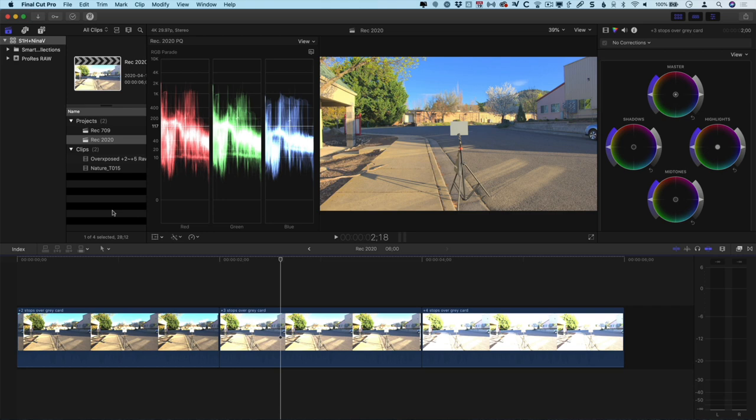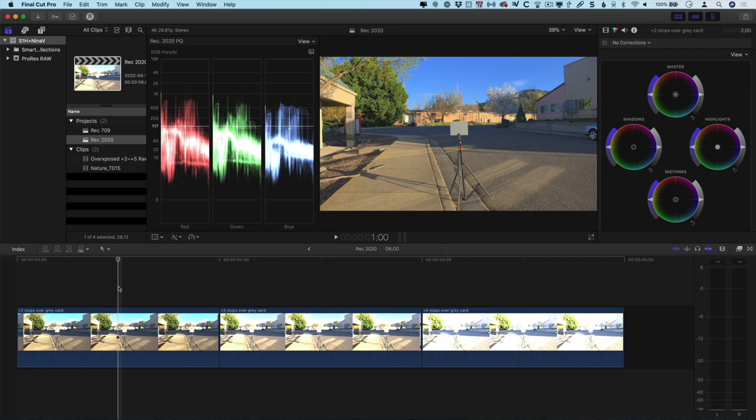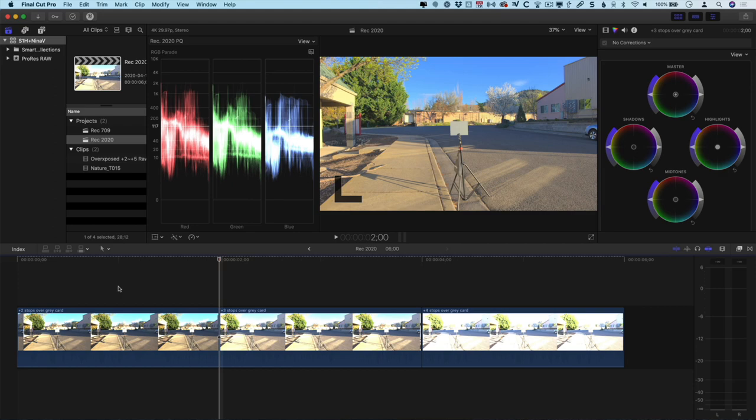This one here is Rec. 2020 and on this timeline I've got three different shots. It's the same scene but the first one is two stops overexposed, the second one is three stops over, and the last one is four stops over. You can see the brightness of the image and of course the waveform monitor itself. Now it's really important to point out that we are not looking at an HDR screen right here. This is just a standard MacBook Pro monitor, not HDR, and even if it was, what you're looking at is not going to be HDR anyway. So what you see on screen is not representative of the actual delivery.